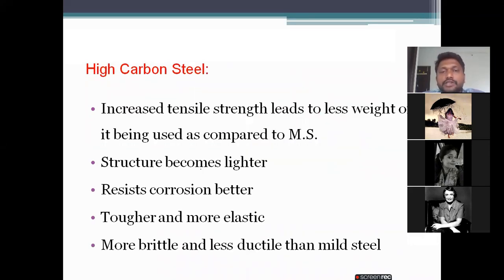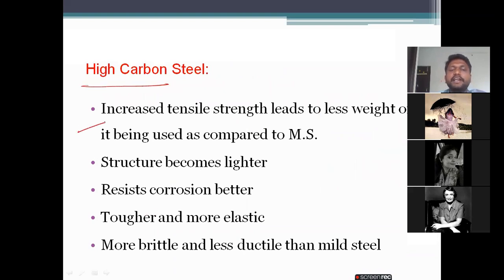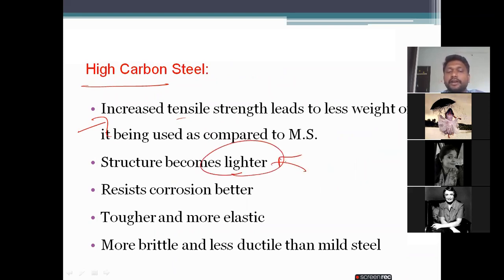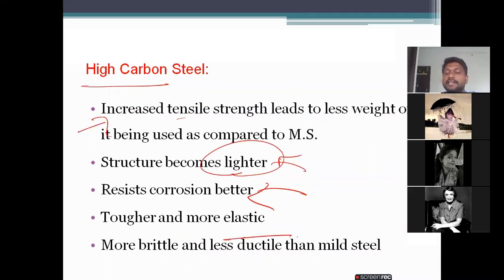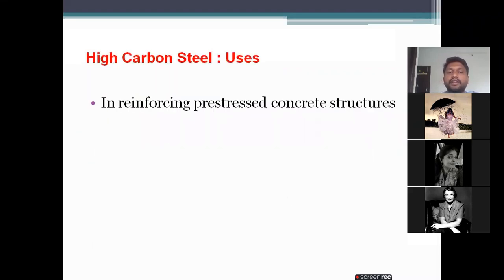High carbon steel has increased tensile strength, which leads to less weight, making structures lighter. It resists corrosion much better compared to the previous two types of steel. However, it is more brittle and less ductile. It is used in reinforcing pre-stressed concrete structures.